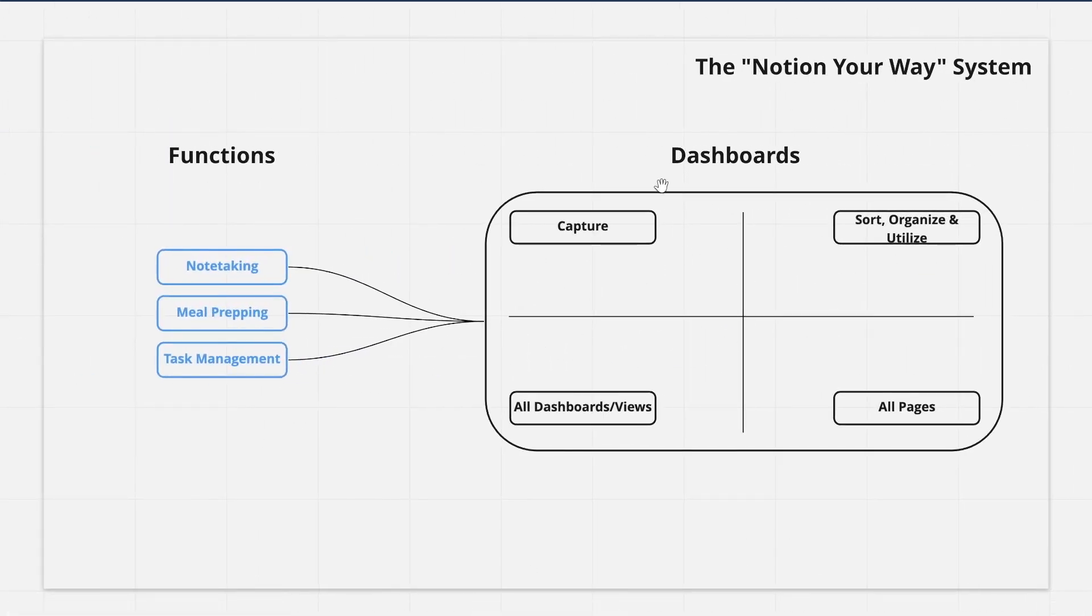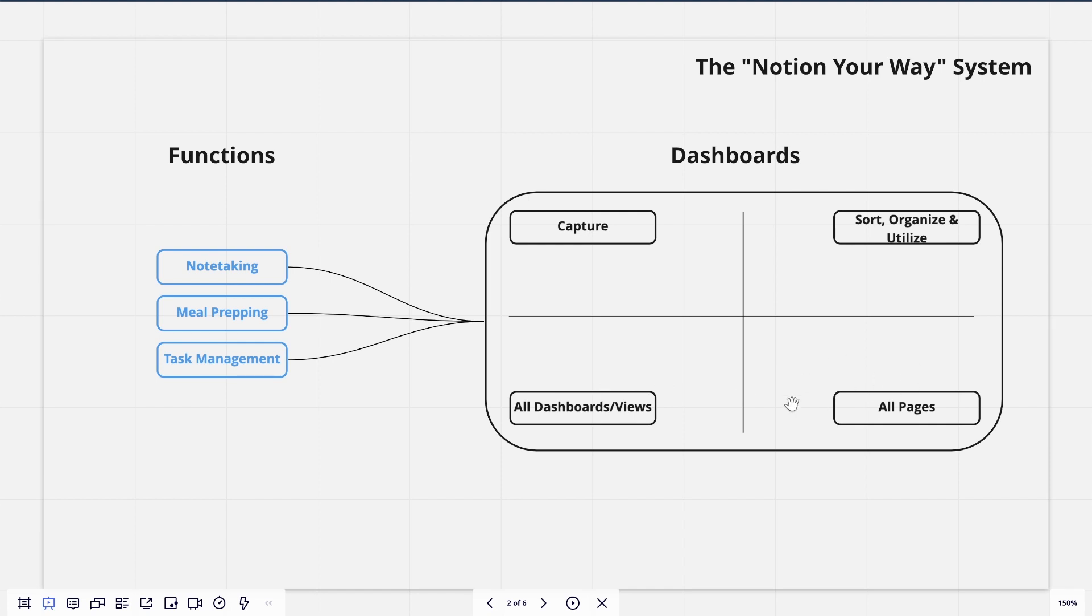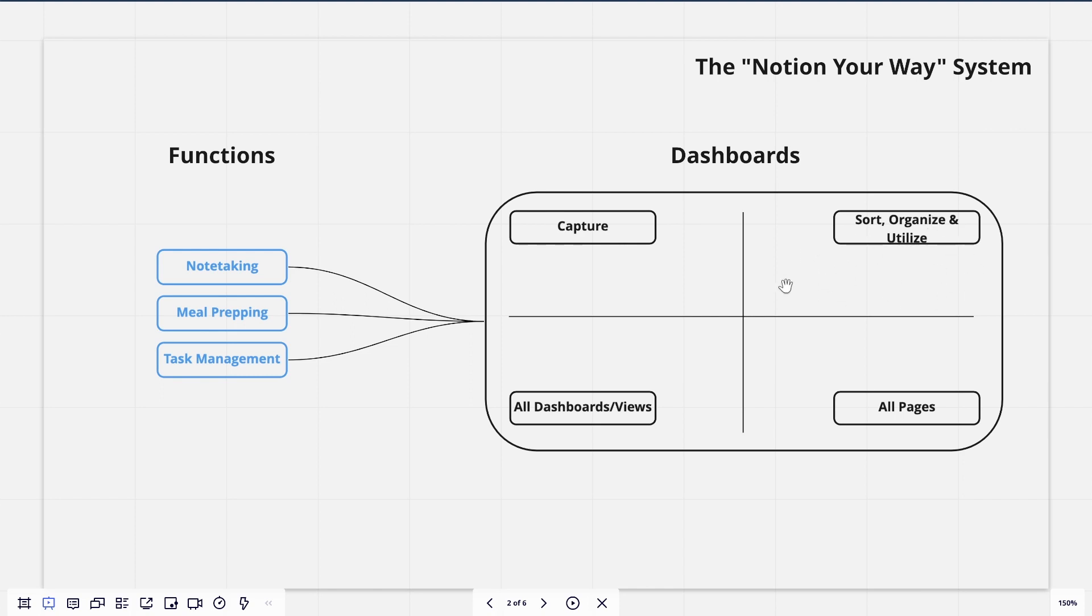The setup is made up of these simple dashboards and they perform different functions. So this dashboard right here on the upper left quadrant has capture. So this area is used for capture. But then also over in the right corner, we have sort, organize, and utilize. And then down here, we have two menus, a dashboards menu slash views menu, and an all pages menu. So these will stay the same across all of our pages, but these will change based on what dashboard we're in. For instance, if we are on our note taking dashboard, you might see a way to capture notes right here, and then a way to sort, organize, and utilize your notes here.